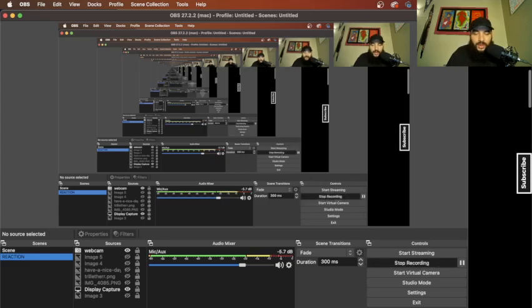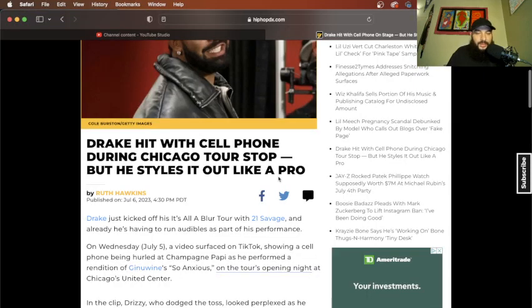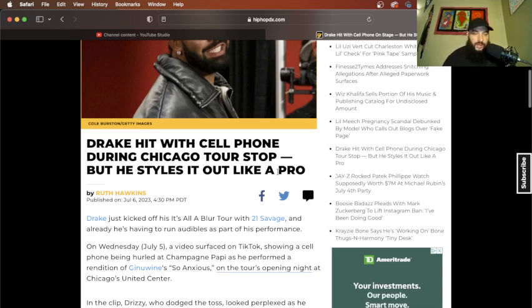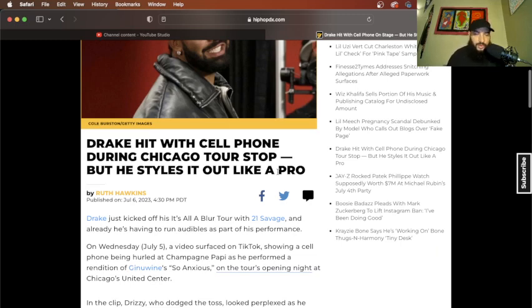Yo, yo, yo, Hip Hop Heist. Drake hit with a cell phone during Chicago tour stop, but he styles it out like a pro. Shout out Ruth Hawkins for the article.